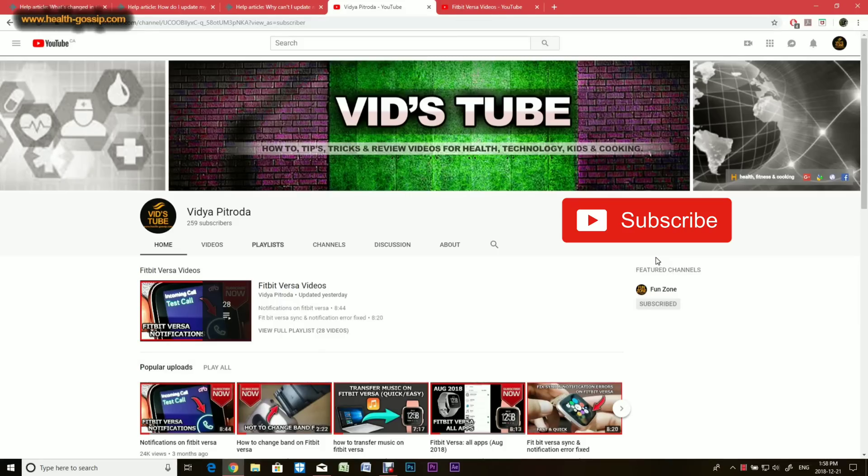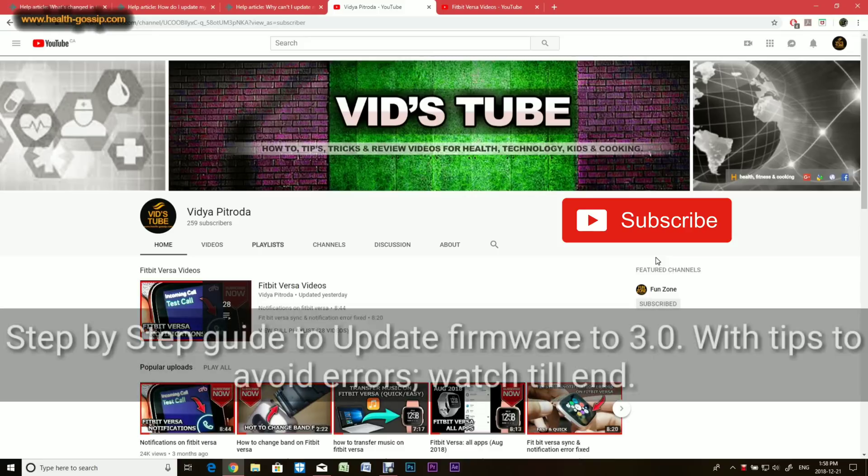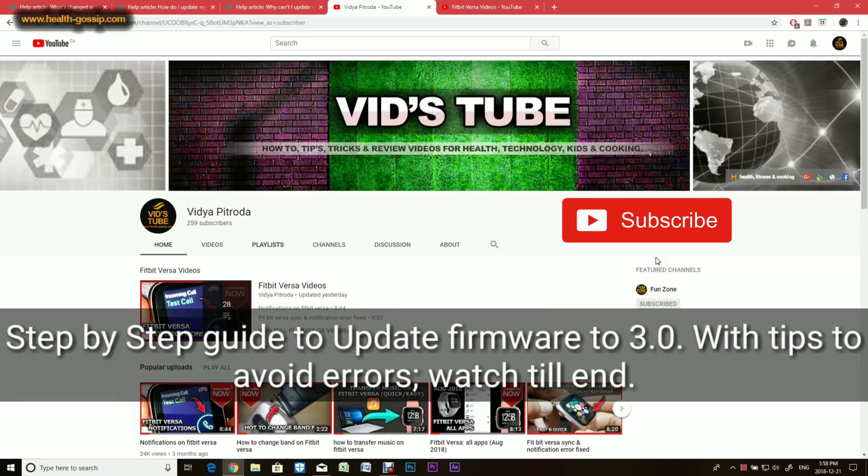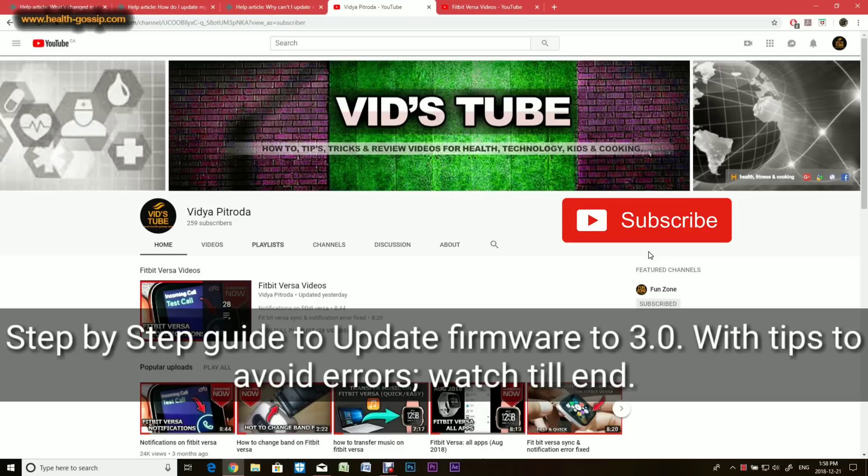Hello everyone, welcome back to our channel. Today I'm going to do a video about how to update the firmware of your Fitbit Versa. Fitbit has recently introduced this update, and the blog says it is available to 100% of users now, so today you would be able to update your Fitbit Versa.